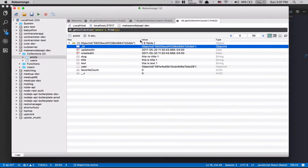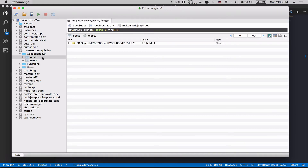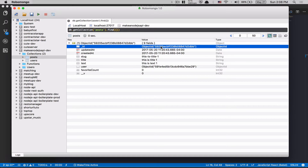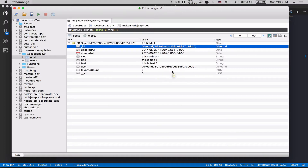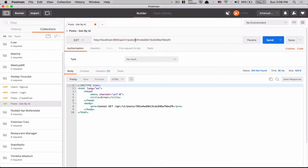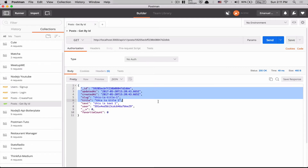Now I can test it. I'll get the post ID — I'll jump to my collection in MongoDB, open the post, click 'copy value', then go to Postman and paste that value inside my GET request URL. I'll remove everything that's not the ID — the object, the code, etc. — and now I can send that.